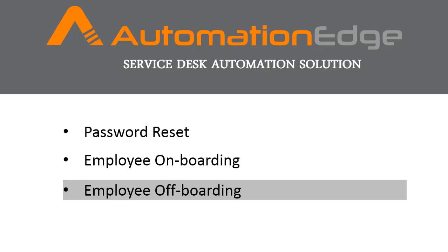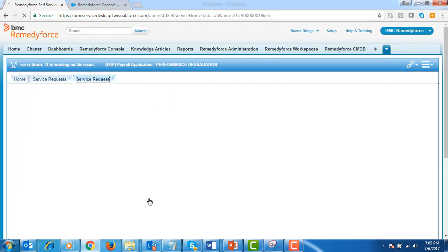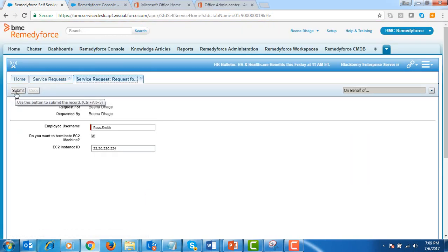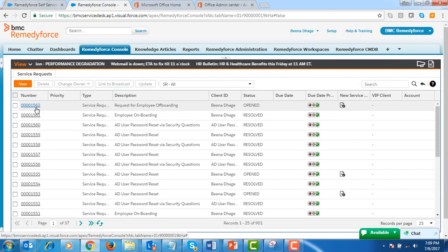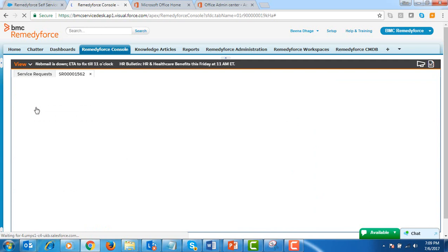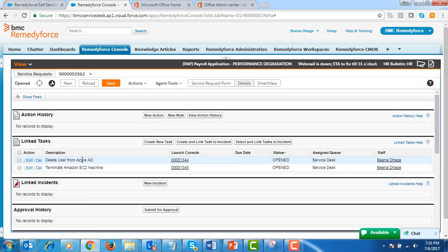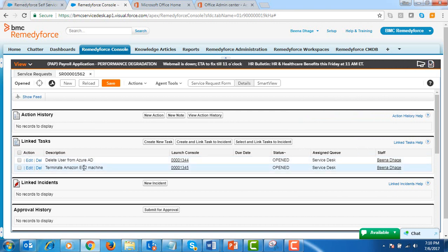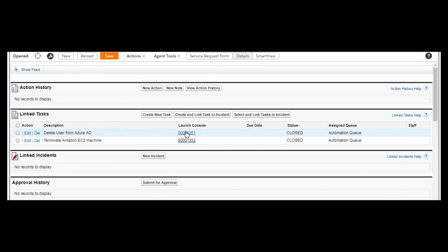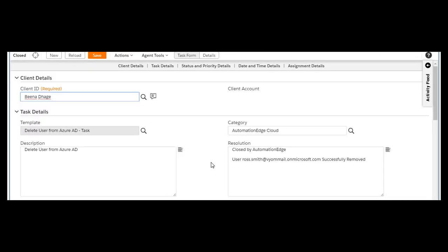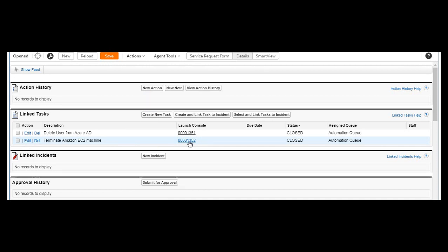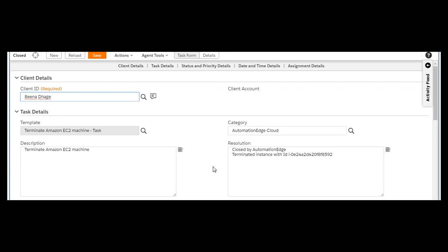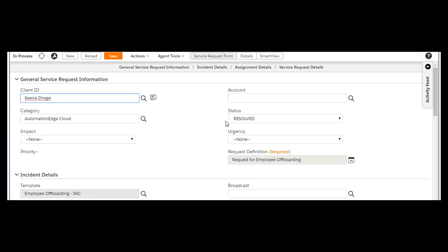Let's now look at the employee offboarding use case. Let's go ahead and submit the employee offboarding service request after filling in all the required employee details. From the RemedyForce admin console, let's select the offboarding request to view the tasks that are automatically created. This request created two tasks: delete user from Azure AD and terminate Amazon EC2 machine, which will get automated. Let's reload the screen to view the status of these tasks. You can see that the task to delete user from Azure AD is complete. The task to terminate the Amazon EC2 machine is also complete. You can see that the status of the employee offboarding request is resolved.